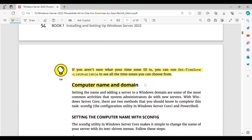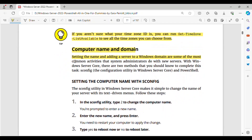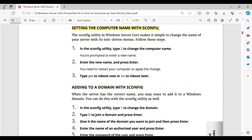Computer Name and Domain. Setting the name and adding a server to a Windows domain are some of the most common activities that system administrators do with new servers. With Windows Server Core, there are two methods that you should know to complete this task: SCONFIG, the configuration utility in Windows Server Core, and PowerShell. Setting the computer name with SCONFIG — the SCONFIG utility makes it simple to change the name of your server with its text-driven menus.